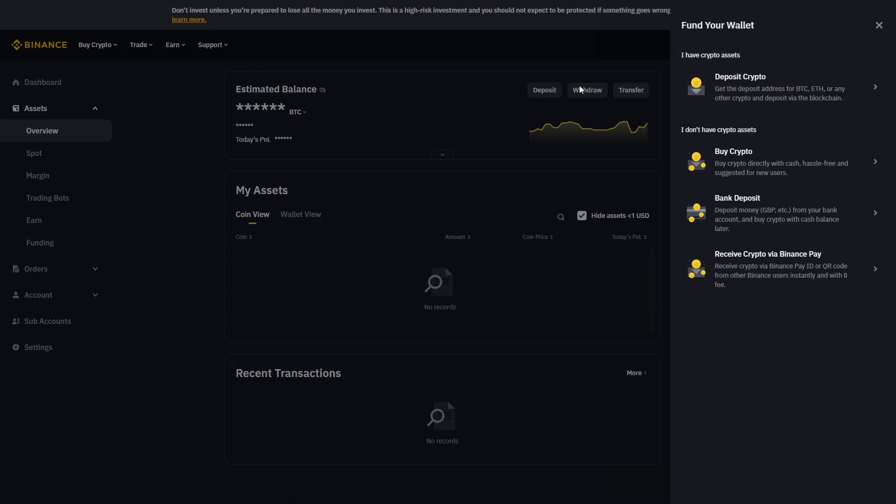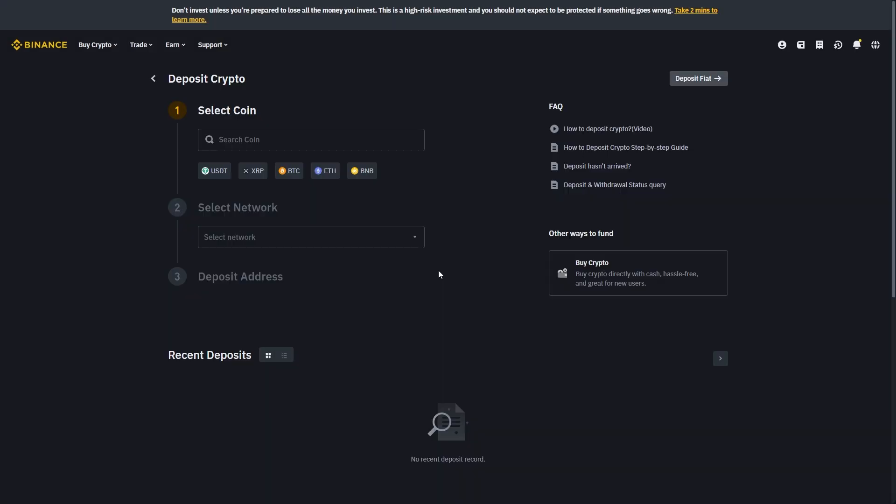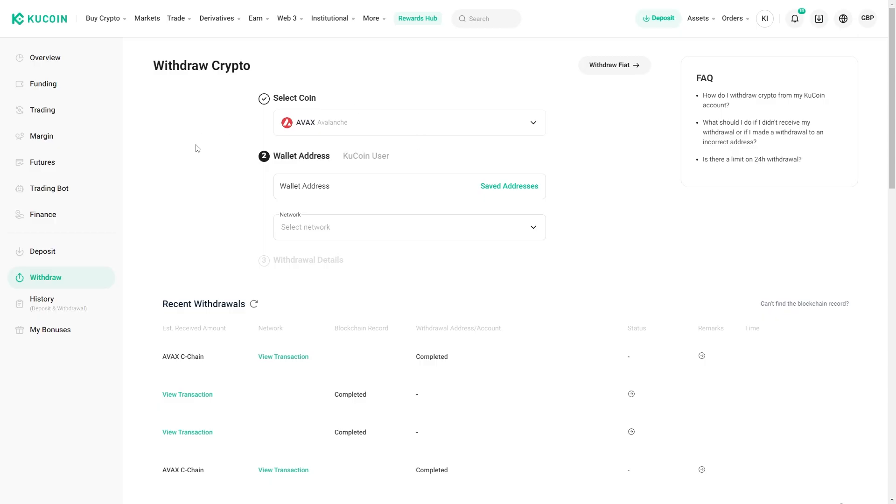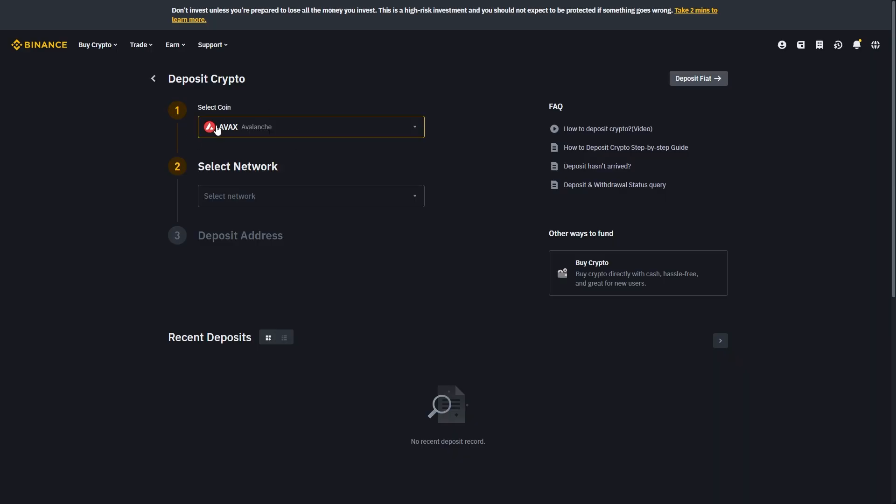We want to choose to deposit crypto at the top. From here we'll have to select the coin which we're trying to deposit, and we're trying to choose AVAX so I'm just going to choose that. You want to make sure to choose the right coin in here because not all of you will be looking to send AVAX. Whatever coin you're trying to send, choose that here.